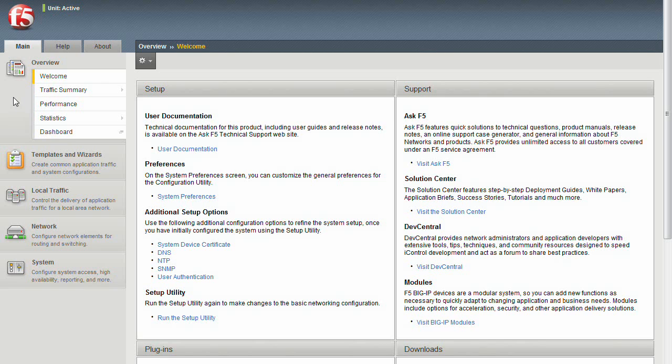Before we look at the Exchange Server template, let's do a quick walkthrough of the BigIP web GUI just to acquaint ourselves with where to find different elements.